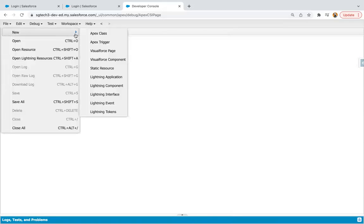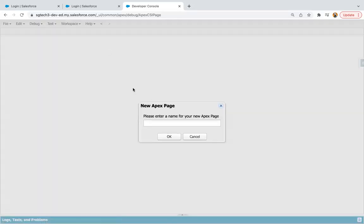So first, I'm going to create a new Visualforce page. So I'm naming it as my VF Page.